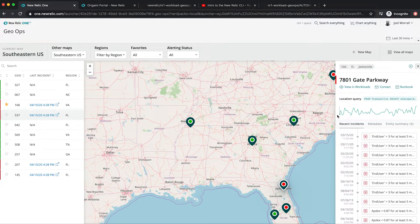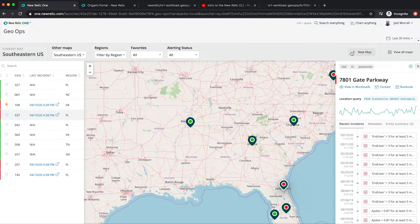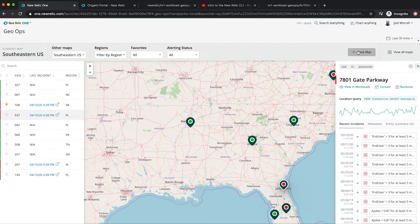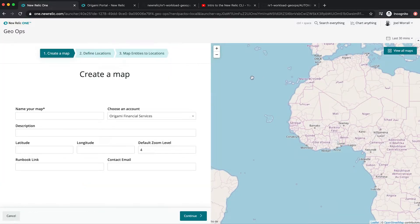So this looks cool, but how easy is it to set up? Well, let's try one together. I'm going to create a new map for a series of locations in the Midwest.